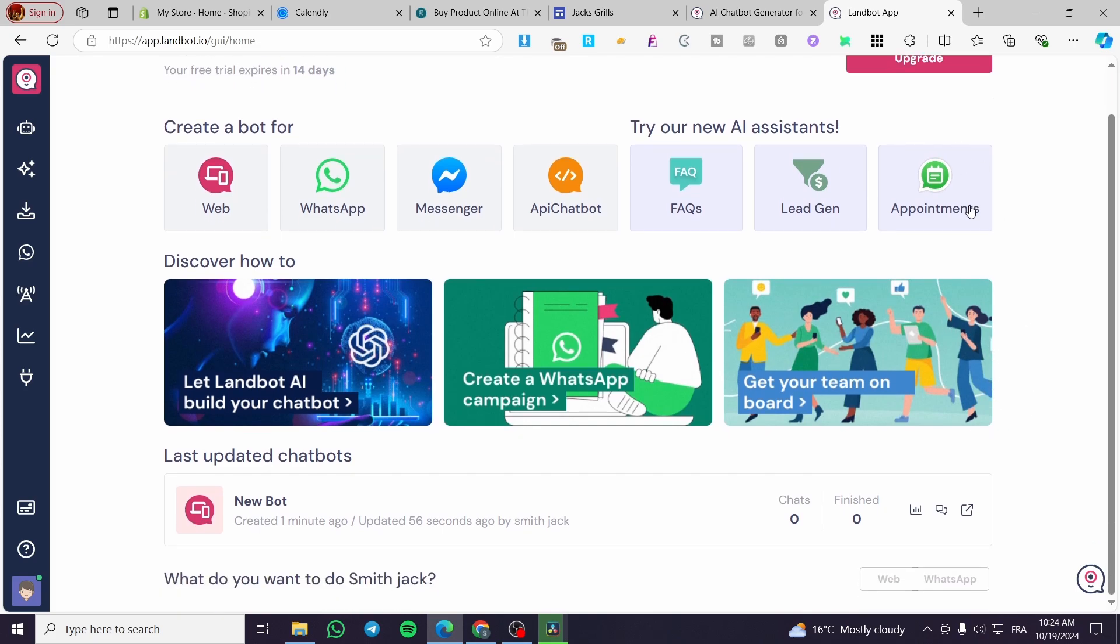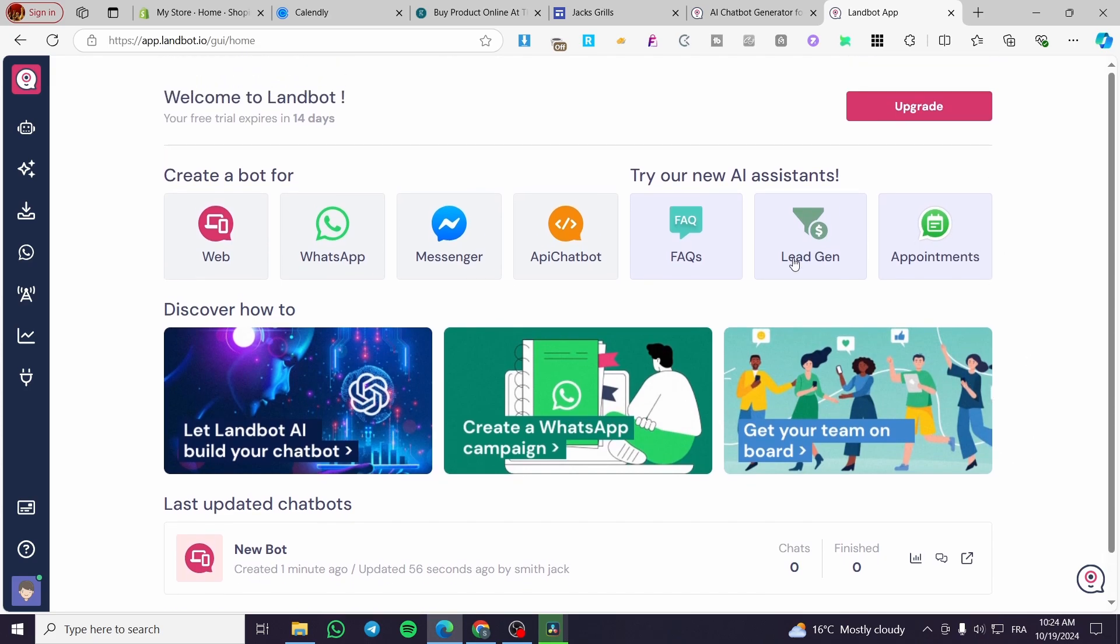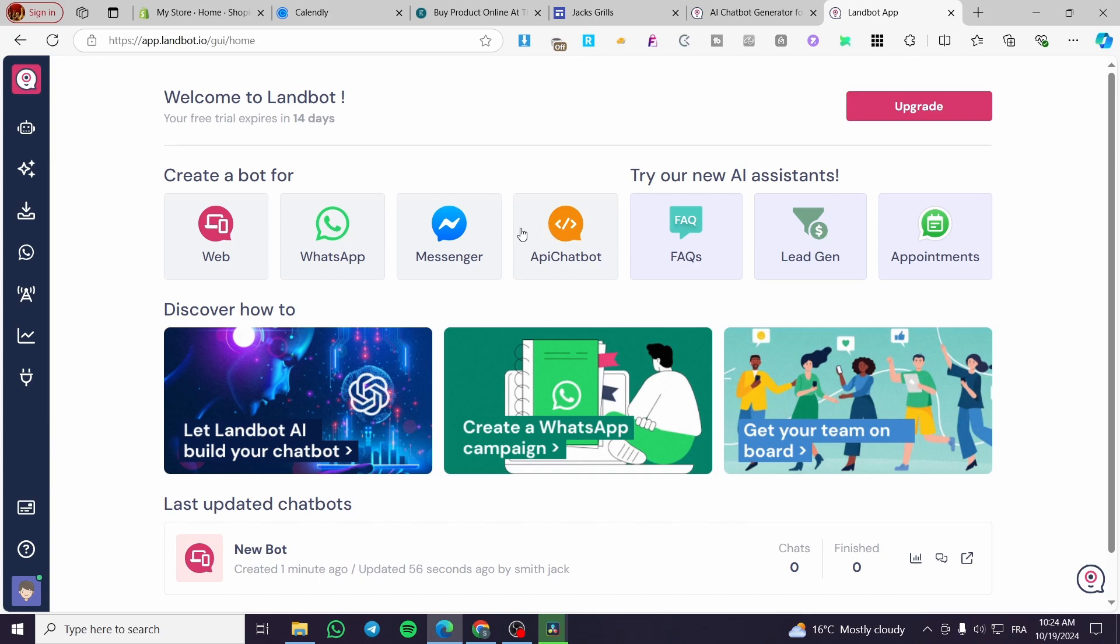Here we have the section to create a bot. We have a web chatbot, WhatsApp bot, Messenger bot, or API chatbot. We are going to either use API chatbot or the web one.